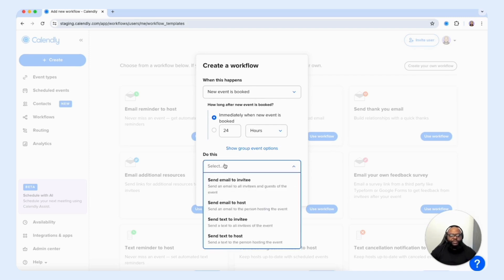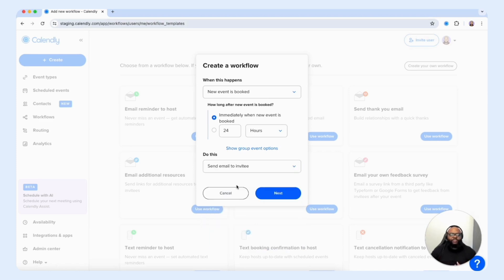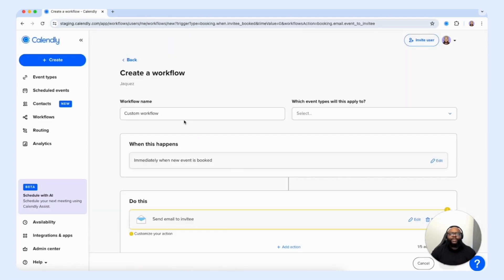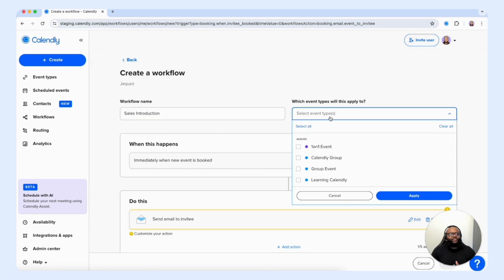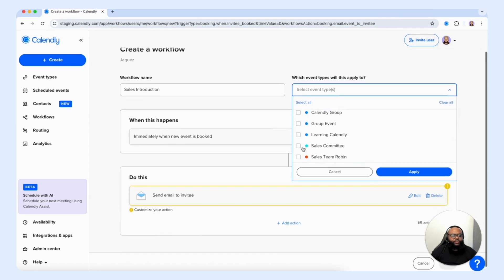After an event is booked, we want the customer to immediately receive something. We can make it an email to the invitee or send them a text — we're going to select send an email to the invitee and select next. From here, we can create a custom name for this workflow — let's call it sales introduction. We can then strategically select the event types we want this workflow connected to — I'll choose my team events: sales committee and sales team Robin, then select apply.